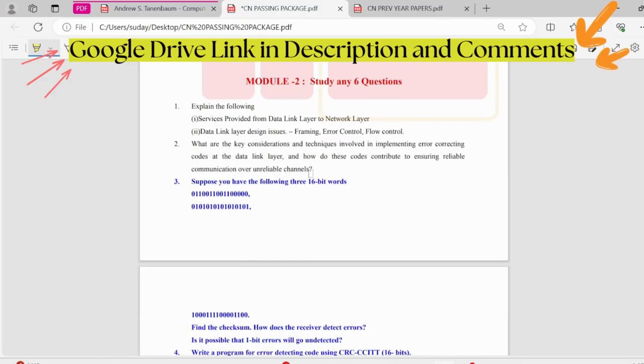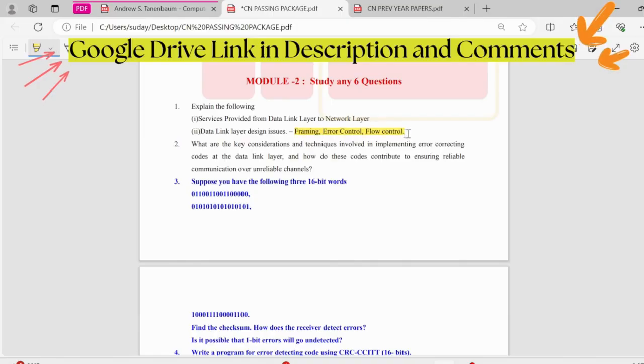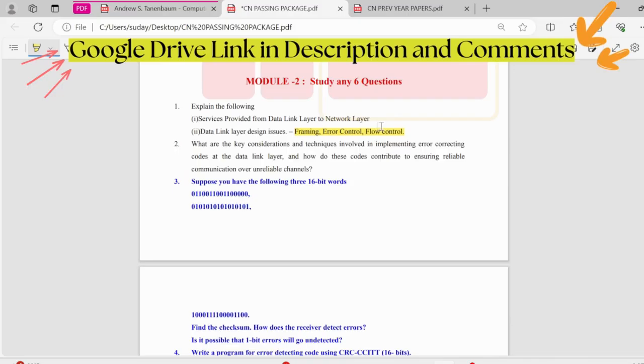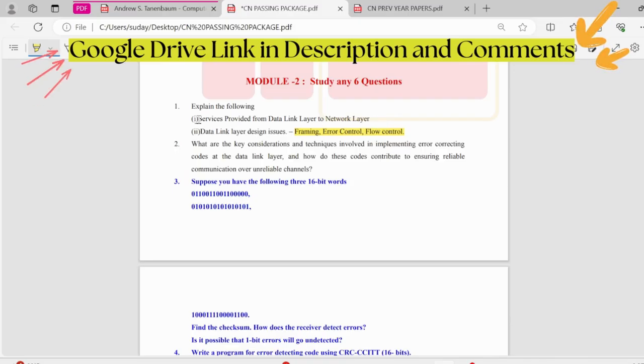Moving on to the second module, here we have the design issues. We have framing, error control, and flow control. In framing, there are byte counts, flag byte with byte stuffing, flag bits with bit stuffing, physical layer coding violations. Out of those, two or three could be asked under framing topic. Error control, flow control, you can look in the notes. Then we have the service provided from data link layer to network layer. This is also important.